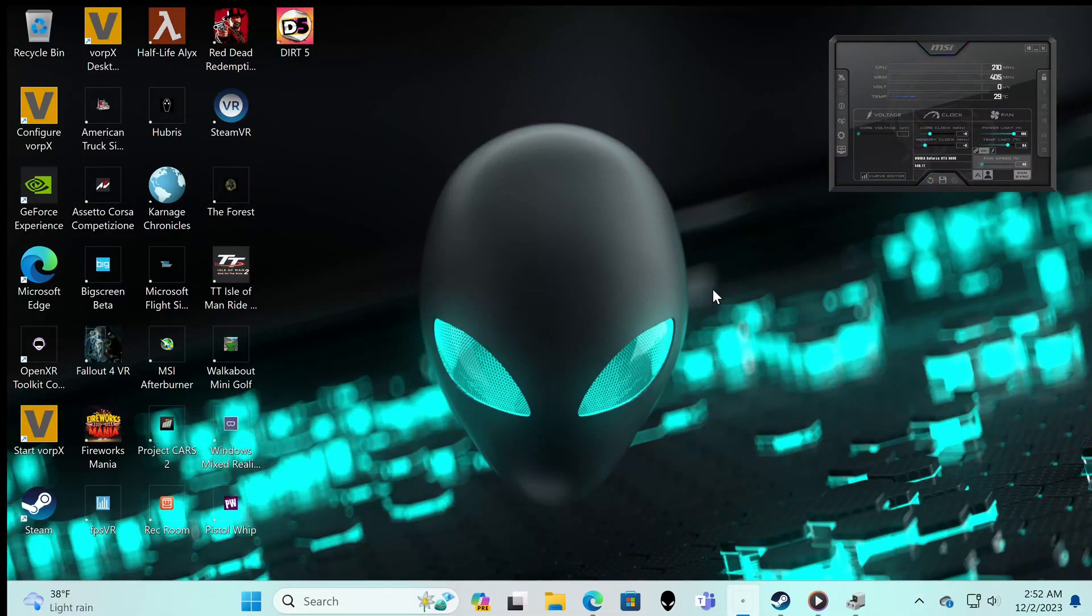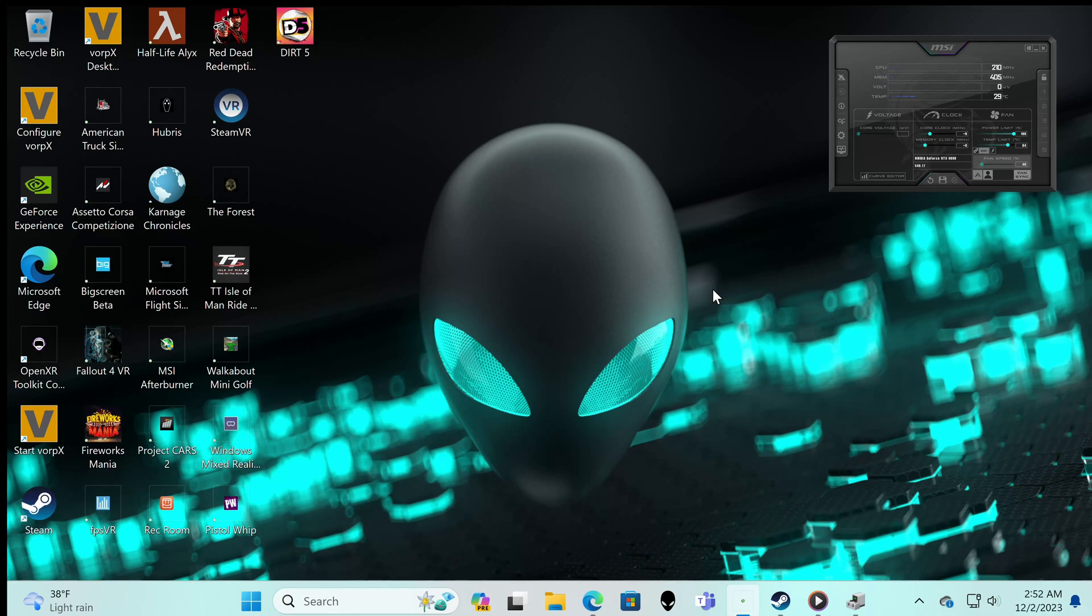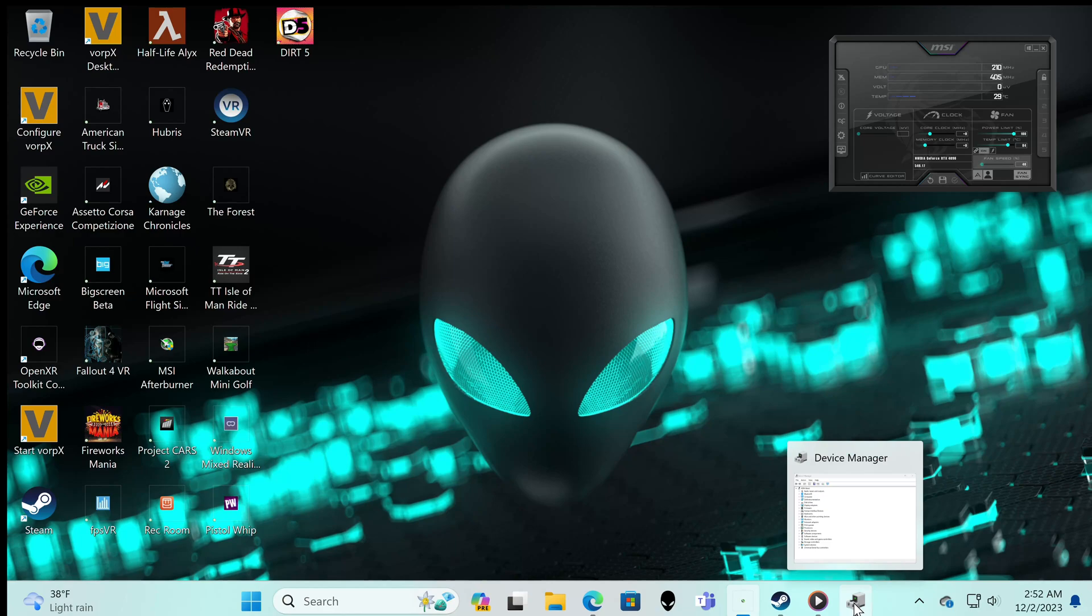So your Reverb G2 is not working and you have an error code 1-8. You're so sad, you've tried a few things, it's not working. Let me show you what worked for me. I know the feeling. Here's the device manager.